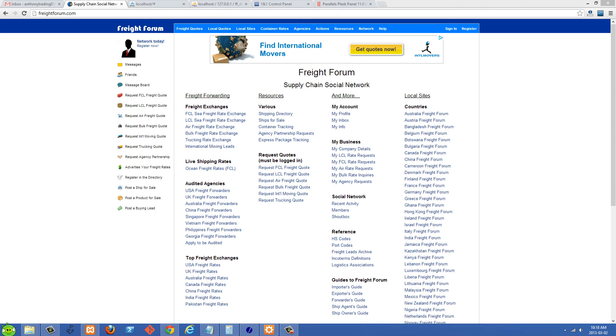How's it going guys? In this tutorial I'm going to be recoding this website Freight Forum, which is a website owned by myself and was created about five years ago by one or two other programmers.